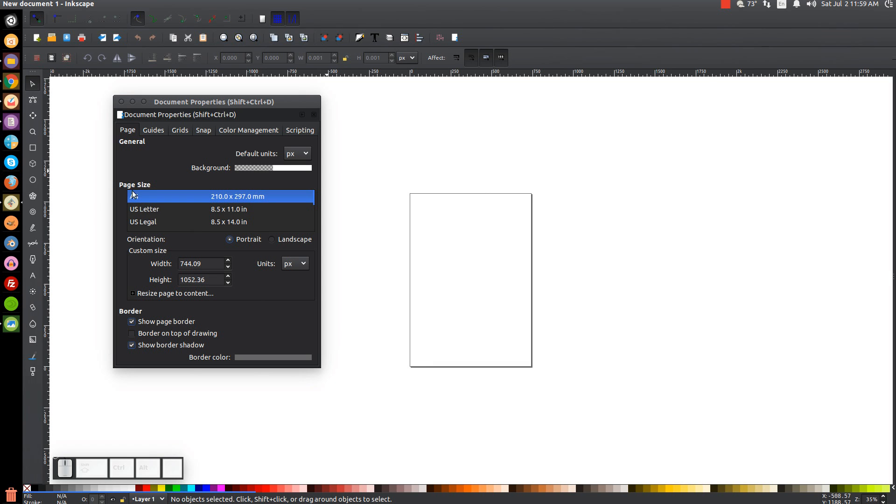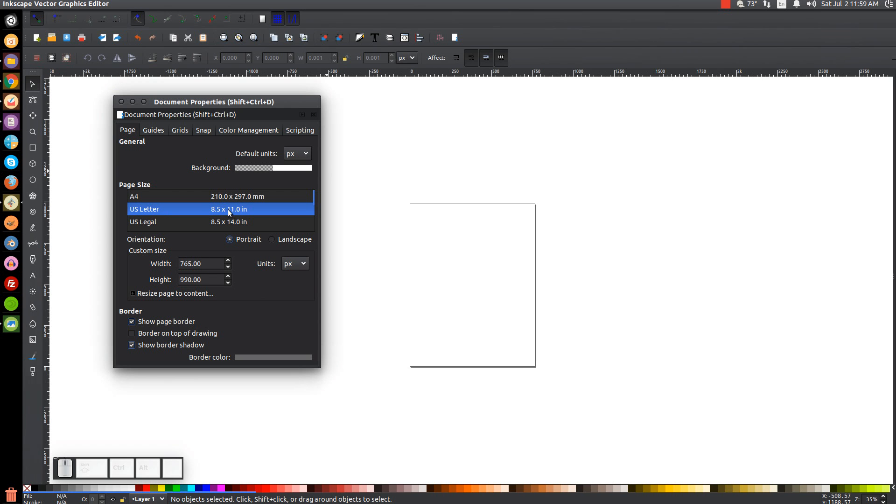And over here, you'll see we have page size. This is the default that Inkscape opens up with, is 210 by 297 millimeters, I think that is. But you could set this up to like U.S. Legal, which is 8.5 by 11 inches. Or no, U.S. Letter. U.S. Legal is 8.5 by 14 inches.